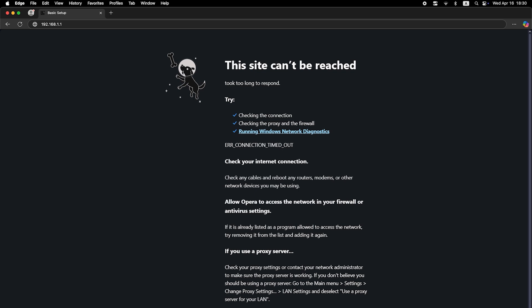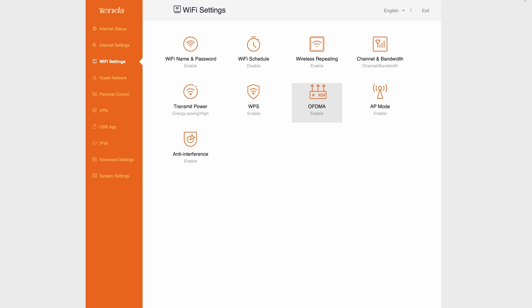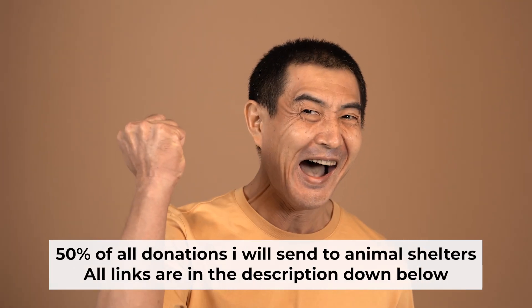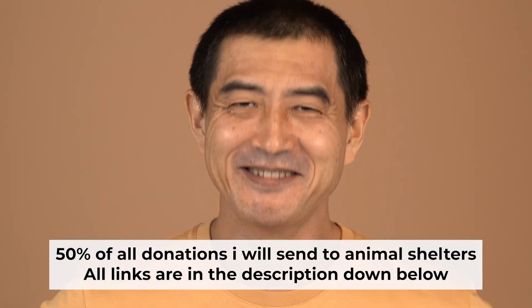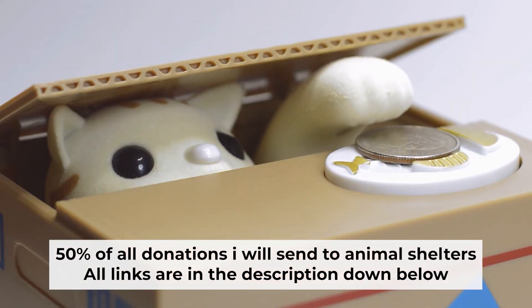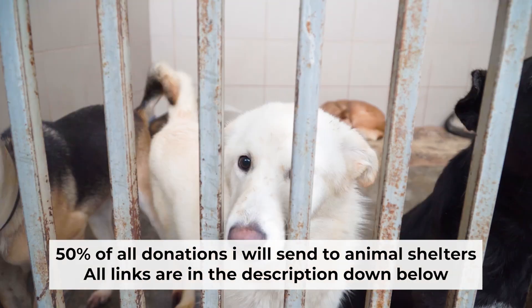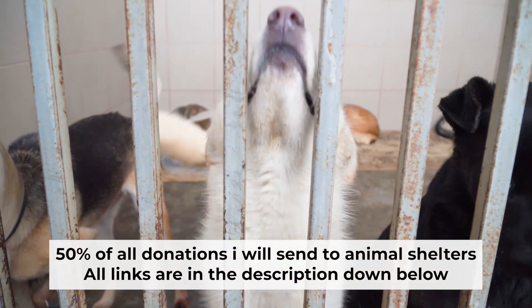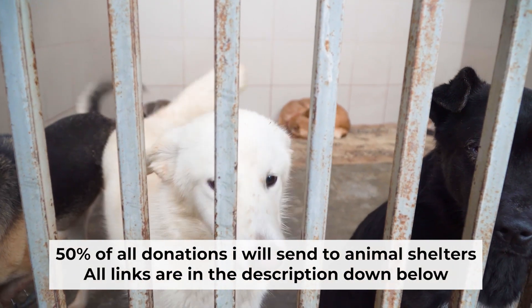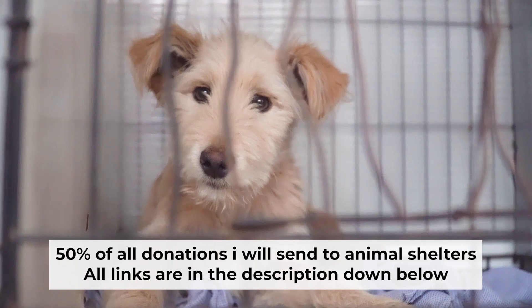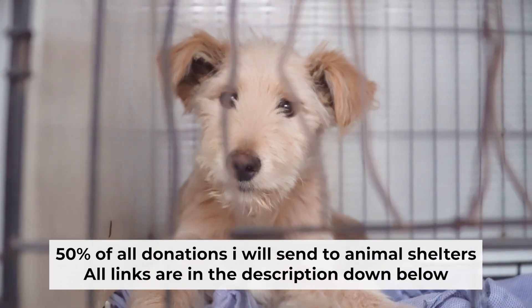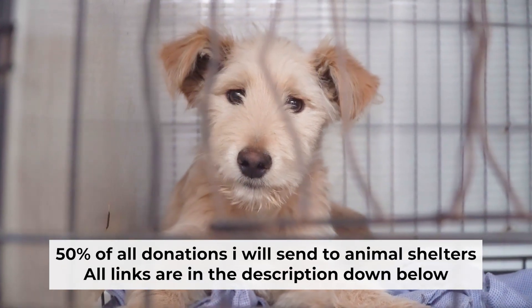They will tell you exactly what connection type you have and what other settings you need to apply. That's all. If my video was useful, please support my work. I donate half of all donations to shelters. You can find more details in the description below.